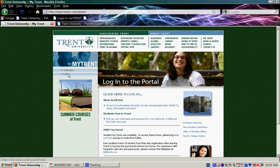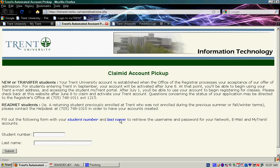Today, though, we're going to go down to where it says Students New to Trent and click on the link. From here, it will allow you to claim your account ID.